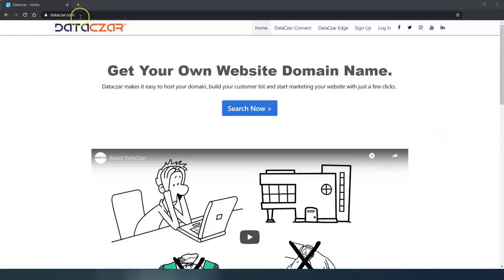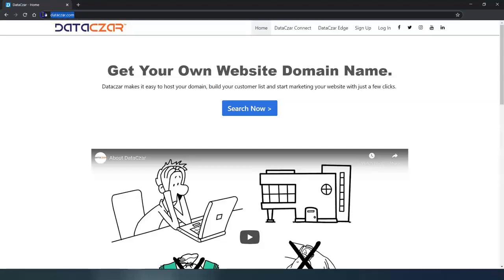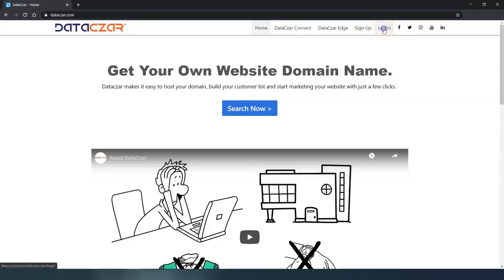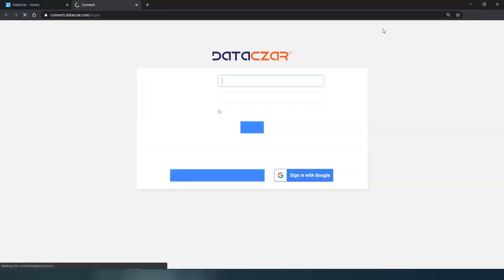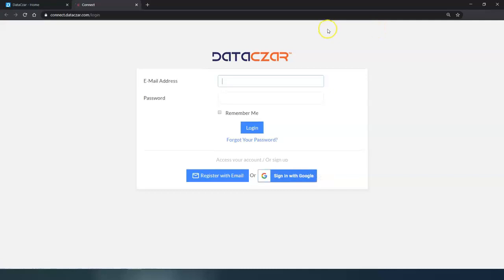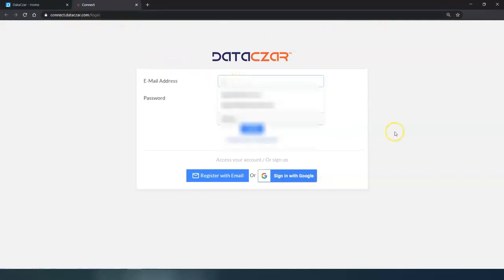So the first thing you do is go to datazar.com and you can either go ahead and sign up or log in. We've already signed up so we're going to go ahead and log into our account, and this is going to take us to connect.datazar.com.